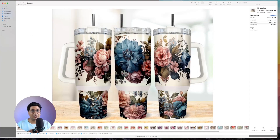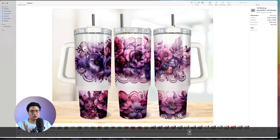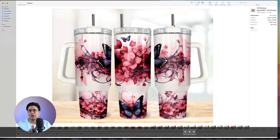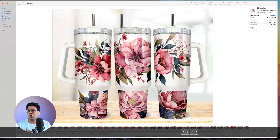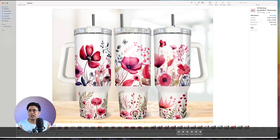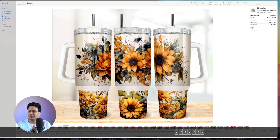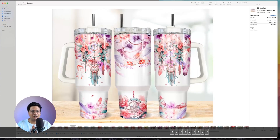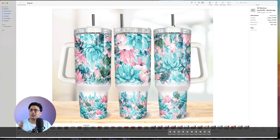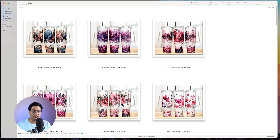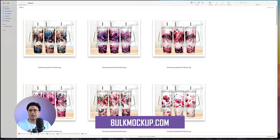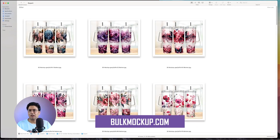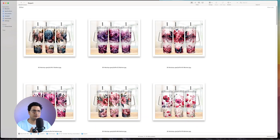That is how you automate the creation of mockups for a 40 ounce tumblr wrap. If you have any questions drop them in the comments. To check out the plugin go to bulkmockup.com — thank you for watching and see you in the next one.